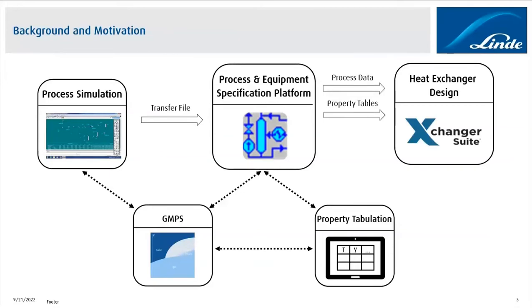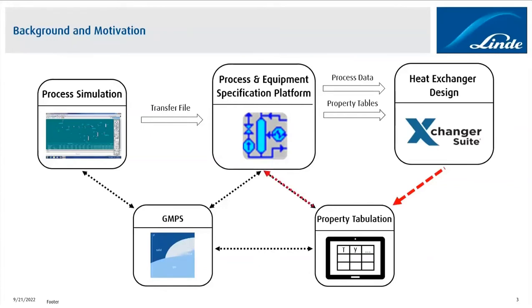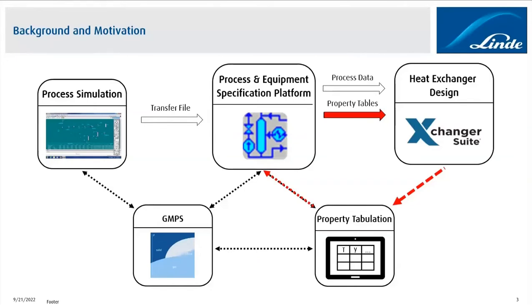During that process, it's often the case that we have to modify the property tables because we might have to change the resolution or we might have to add additional temperature points. In order to do that, I then manually go back to the property tabulation app that we have, I modify the settings according to our needs, and I load everything back into the process and equipment specification platform. I recreate a new Exchanger Suite file that contains the new property tables, and finally I manually copy those property tables into the Exchanger Suite file that I was currently working on, and then I'll be able to rerun the calculation using the new property data.